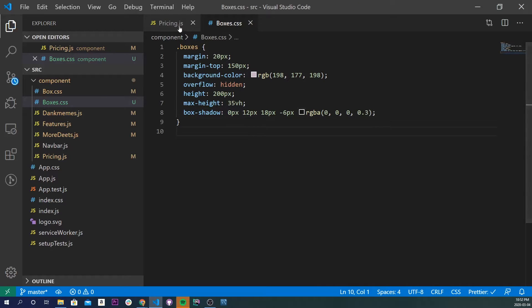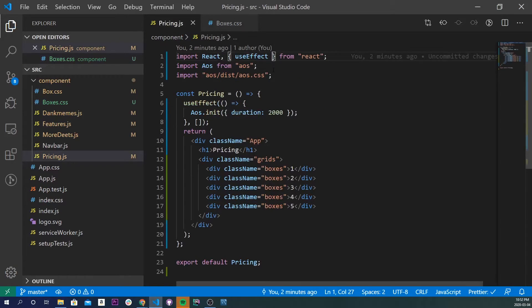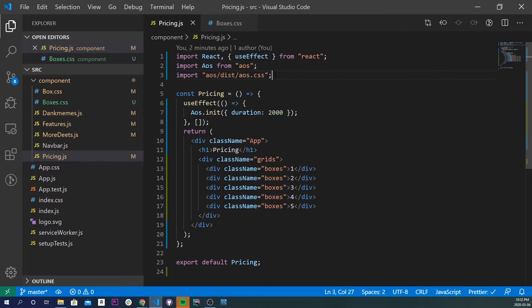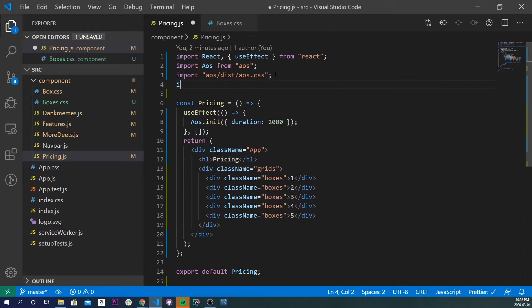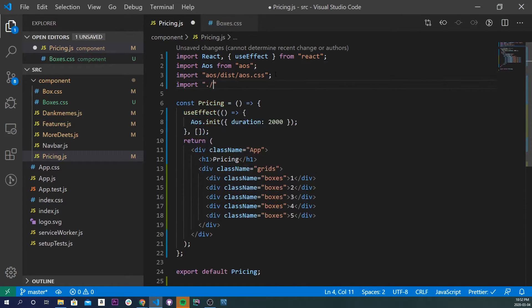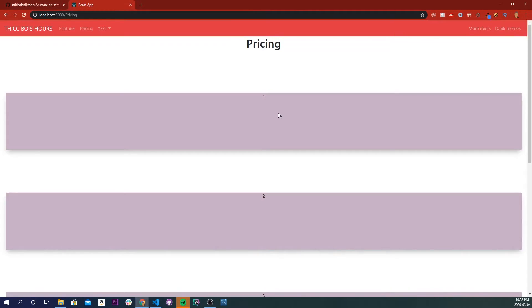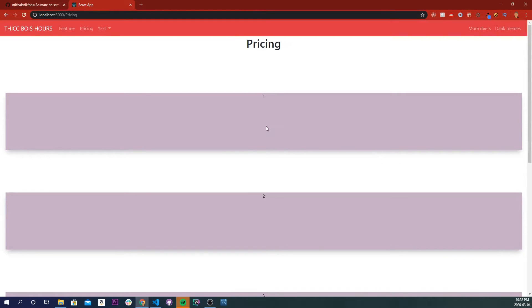And so now we still have to import it, so let's just import it right here. So it'll just be import ./boxes.css. Now if we save it, and we go back to our application, we'll see that we now have our boxes. Nice.